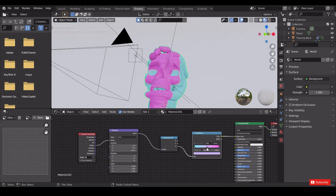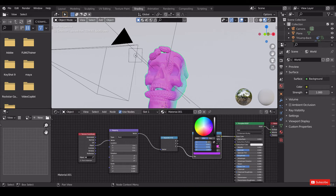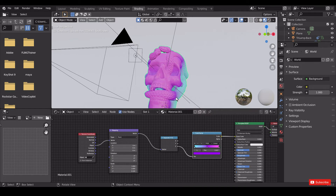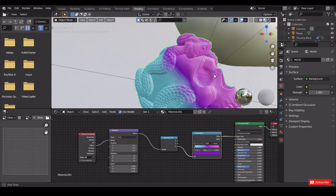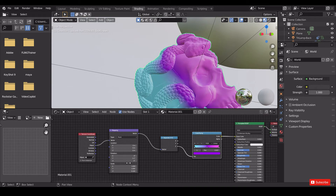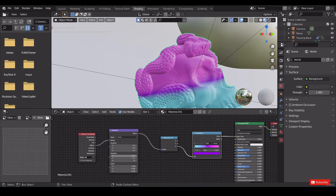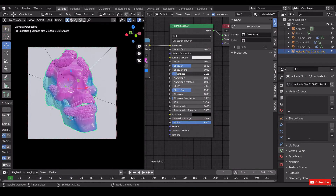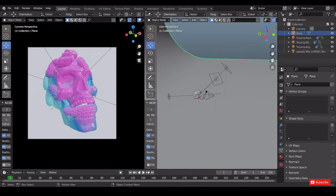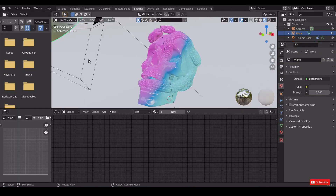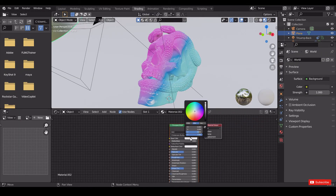Add another color to the color ramp and tweak the rotations as per your liking. Decrease the roughness. Then select the plane to give it a texture — create new and give a base color.